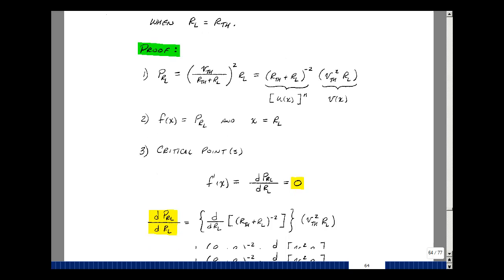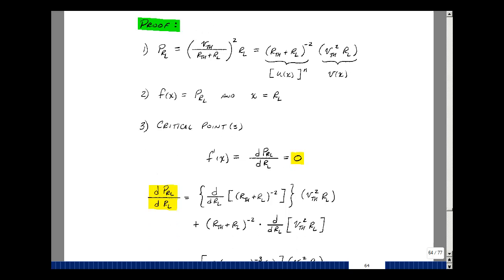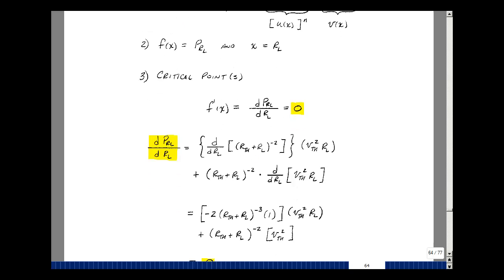I need to take the first derivative and set it equal to zero to find the critical points. I have a product of two functions in R sub L, so I'll use the product rule: the derivative of the first times the second, plus the first function times the derivative of the second. The derivative of the quantity raised to the minus 2 power, by the corollary of the chain rule, is minus 2 times the quantity raised to the minus 3 power, times the derivative with respect to R sub L, which is just one. That is multiplied by V-Thevenin times R sub L, and then V-Thevenin squared.